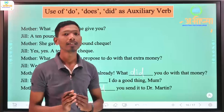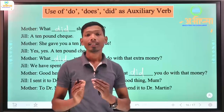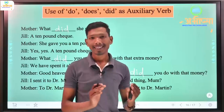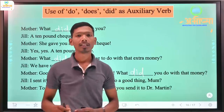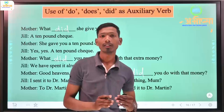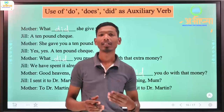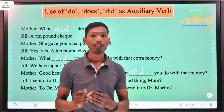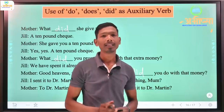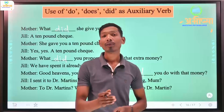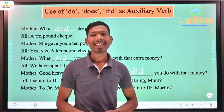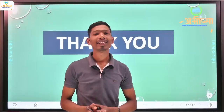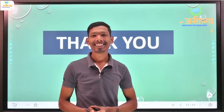So we need to remember that do and does are used in present tense, while did as an auxiliary verb is used only in past tense. I hope you understood this video lecture very well. I will meet you in the next video lecture. Till then, thank you.